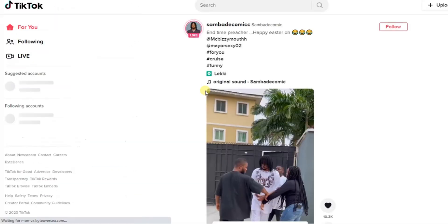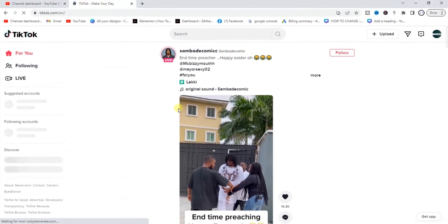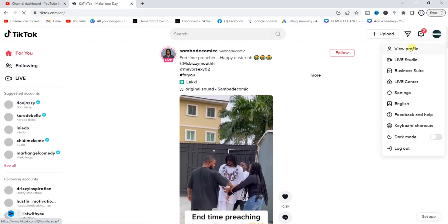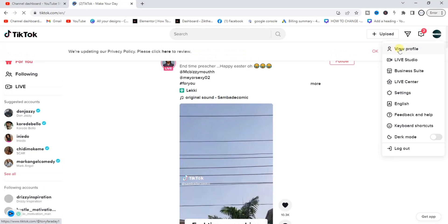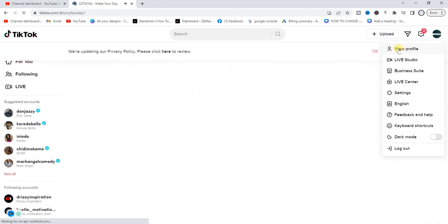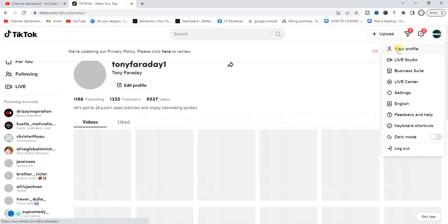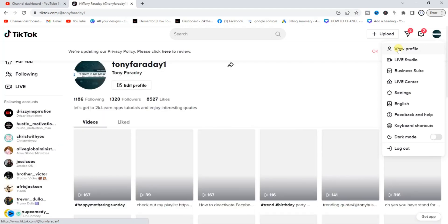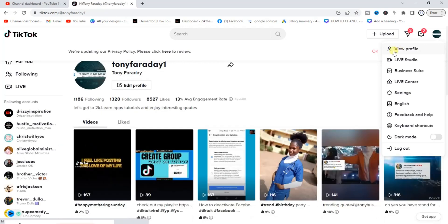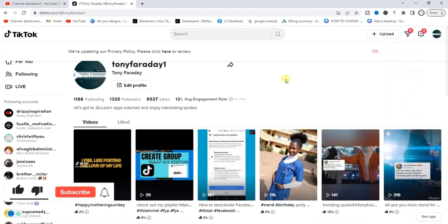All right, so it was successful. Now as you can see right here I've successfully logged in, so I can view my profile. Click on view profile. Yeah, so this is my TikTok profile.